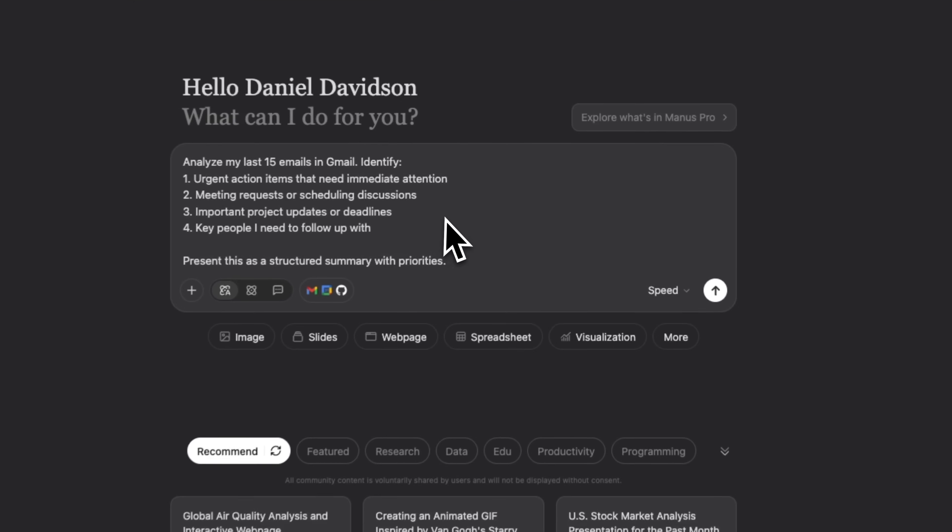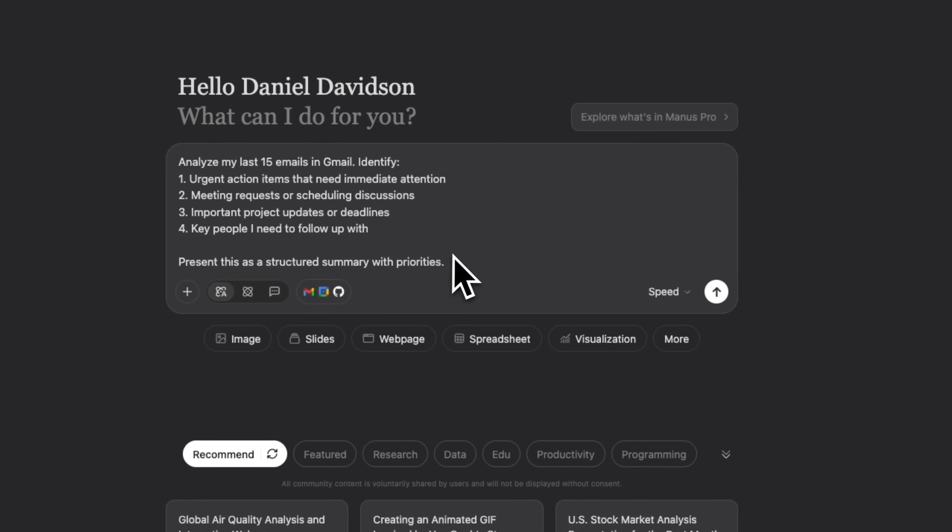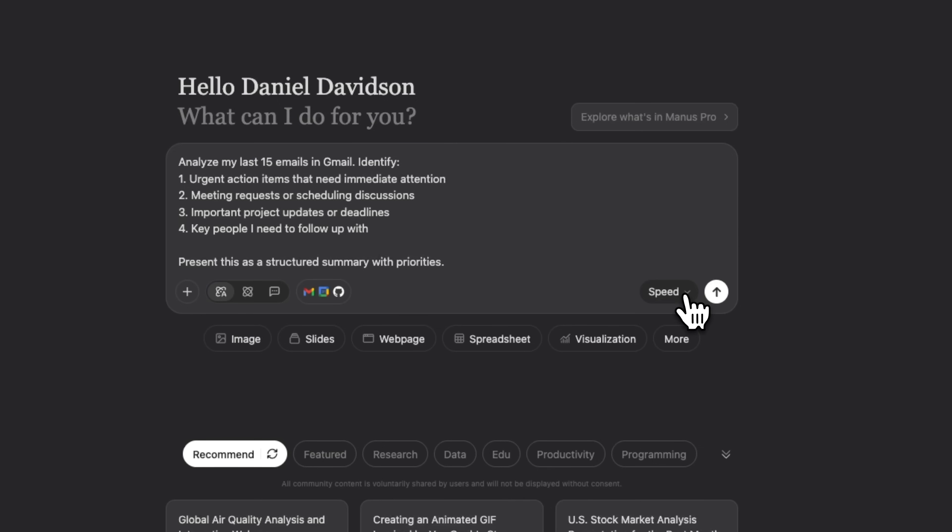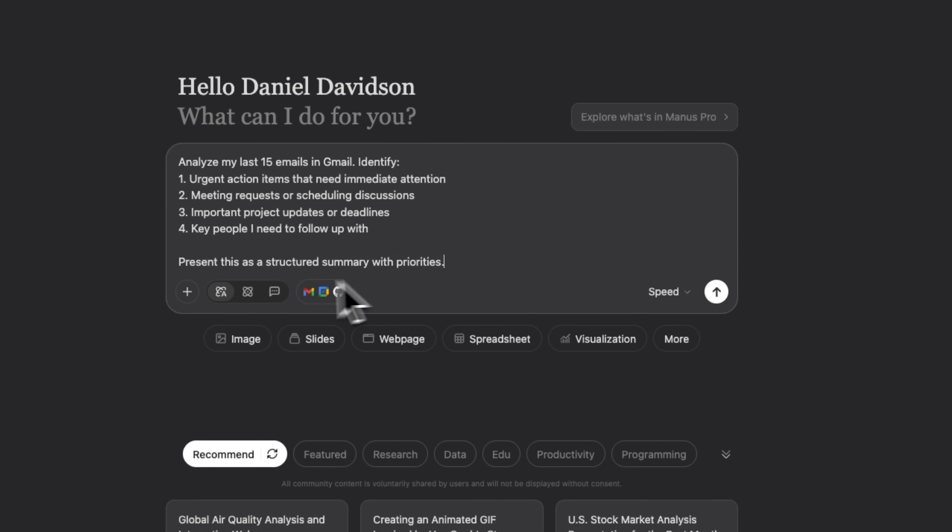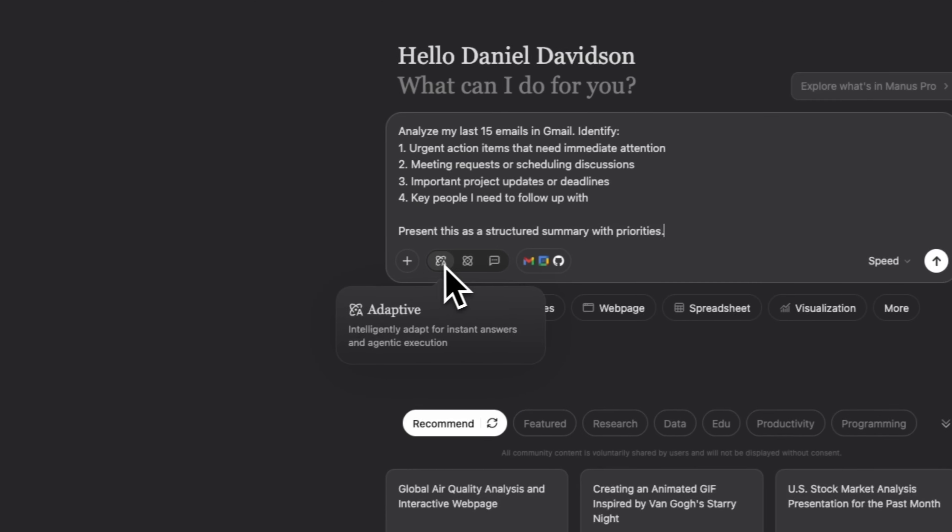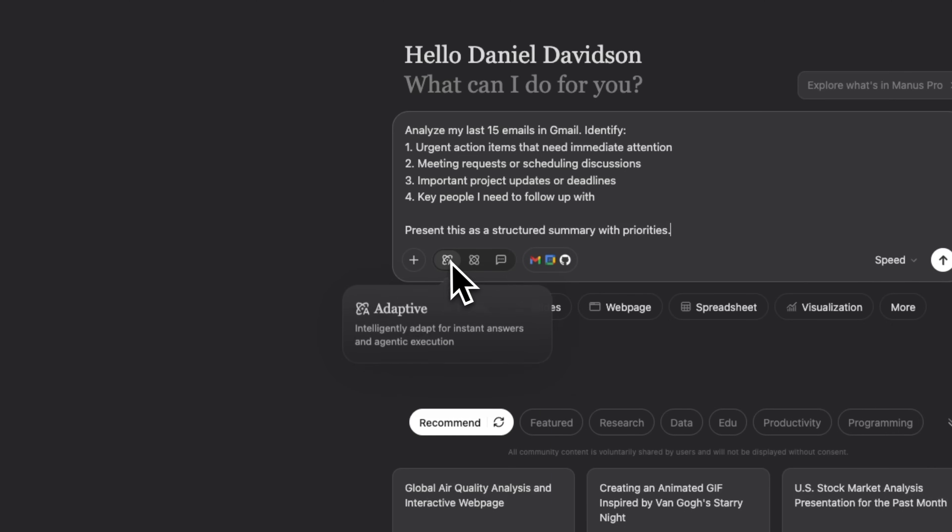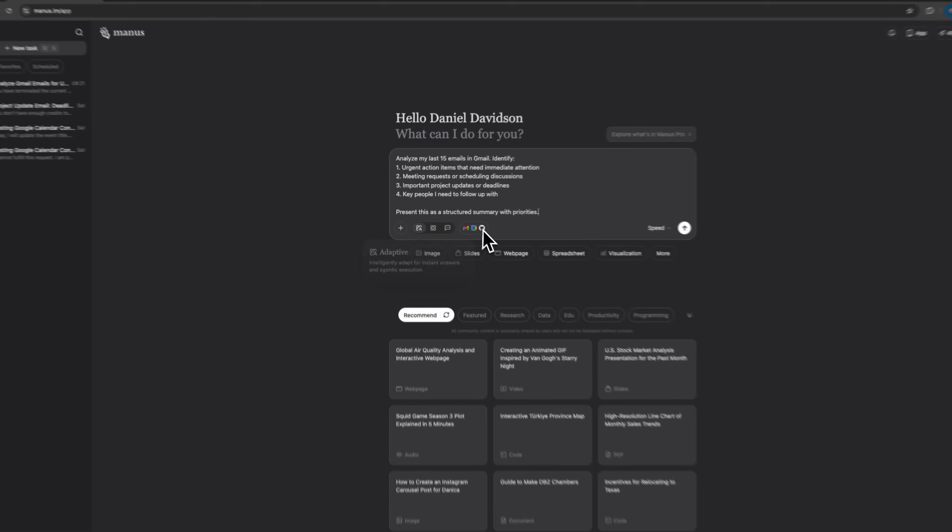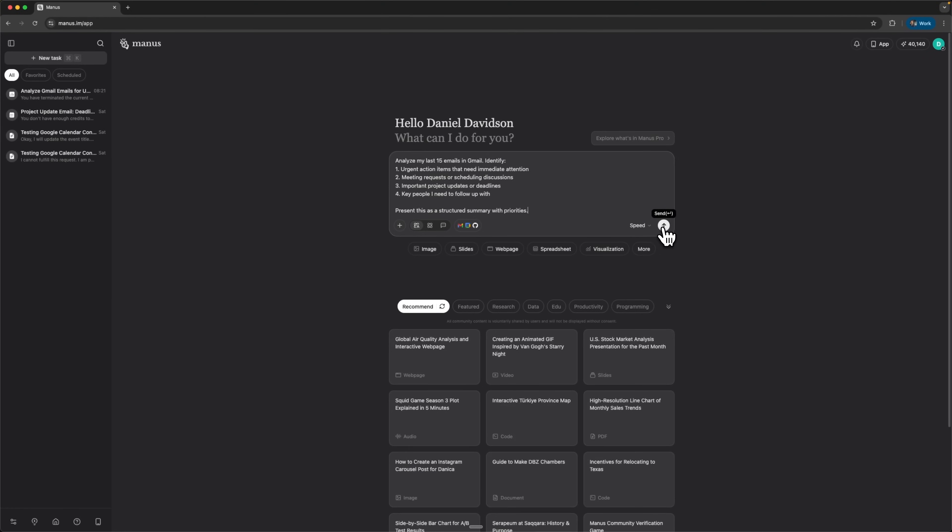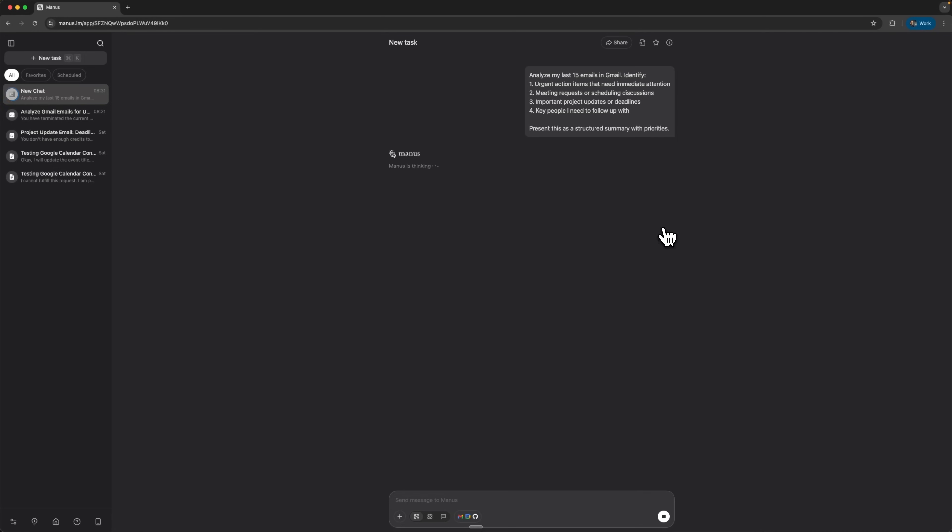Let's take this prompt and analyze the last 15 emails. You can choose a quick overview or a deeper analysis, where the AI goes more thoroughly into your data. You can also switch between agent mode and chat mode. I've got adaptive mode on, which lets the app smartly pick the best approach.